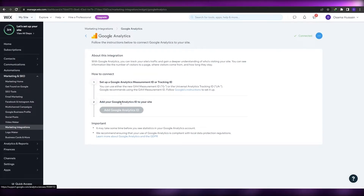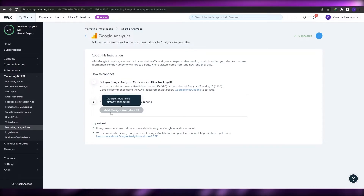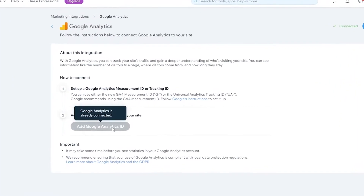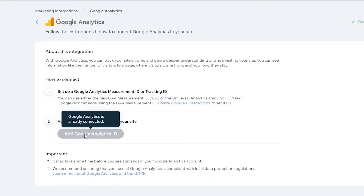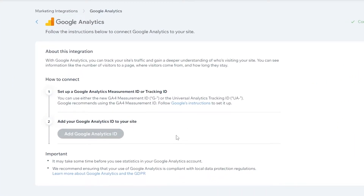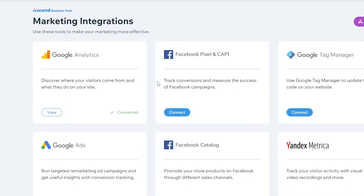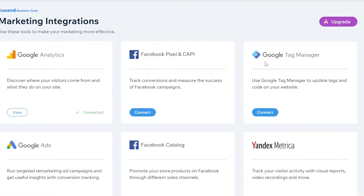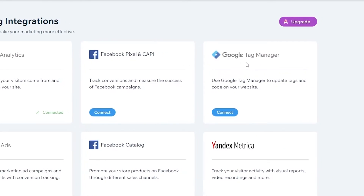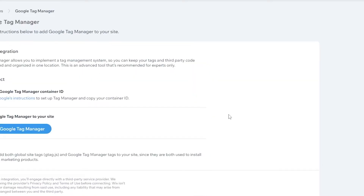You can also add your Google Ads ID here. That's how you basically add a Google tag and Google Analytics to a Wix site. If you wanted to add Google Tag Manager instead, simply click on Connect.